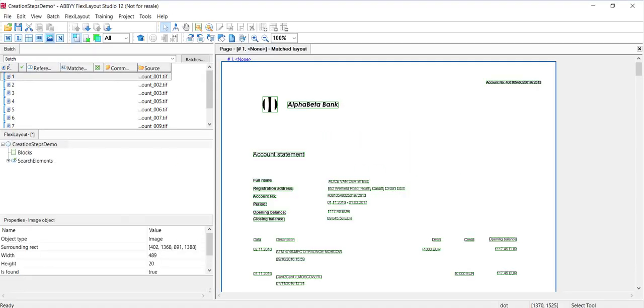We'll discuss creating blocks next. A FlexiLayout block corresponds to an area on an image from which data is to be captured, that is to say OCR'd by FlexiCapture. Blocks indicate the type of data possibly located in the specified area. We'll get to that a little bit later.